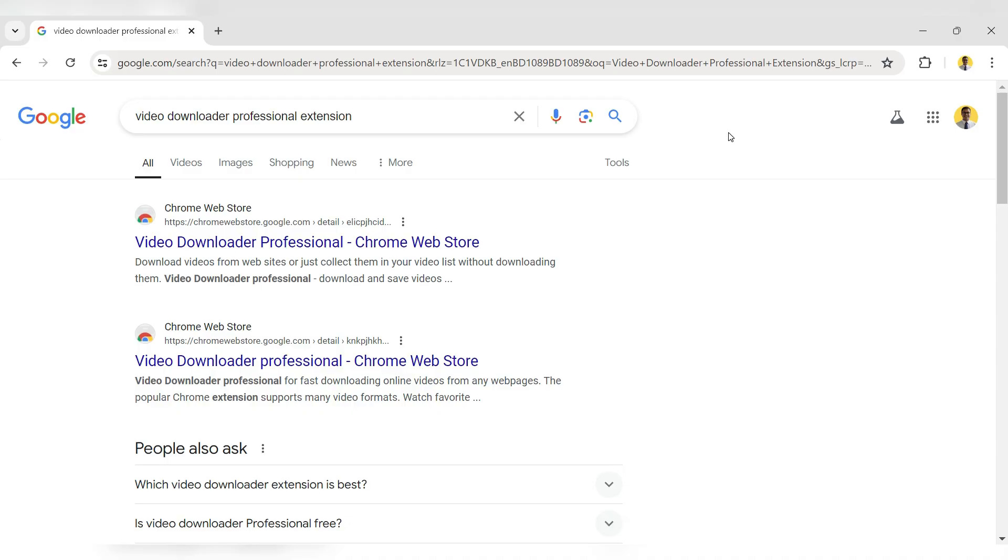First, open your browser and search for the Video Downloader Professional Extension. Click on the first result.